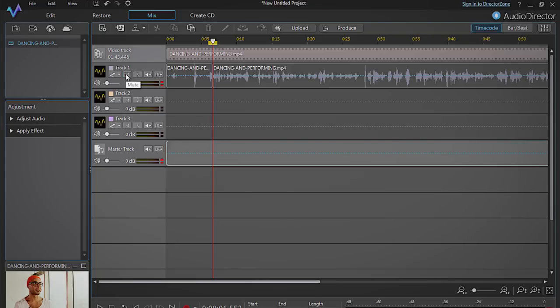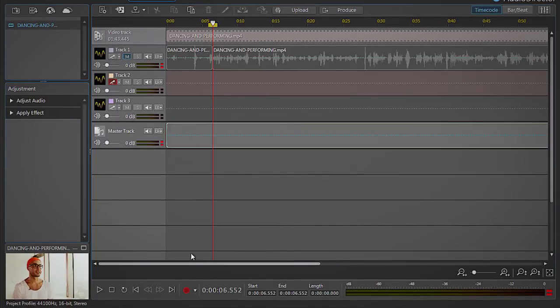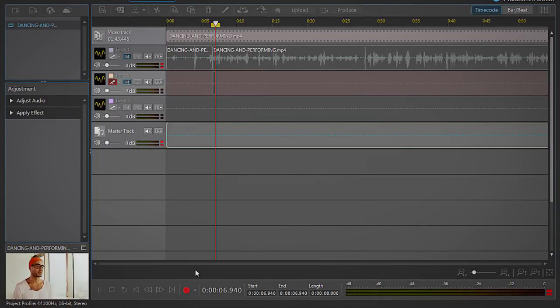Now mute track 1. On track 2, click the Enable for recording button and then the Record Audio button at the bottom of the screen.